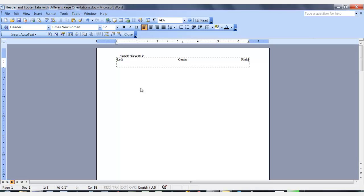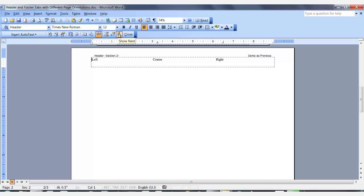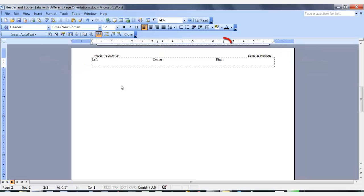Also, you will need to do this for any subsequent sections where the orientation changes from landscape to portrait and back again. In the header and footer toolbar, click show next to go to the next section. We are in a landscape page, and as you can see, our tabs are not in the correct center and right position for a landscape page.